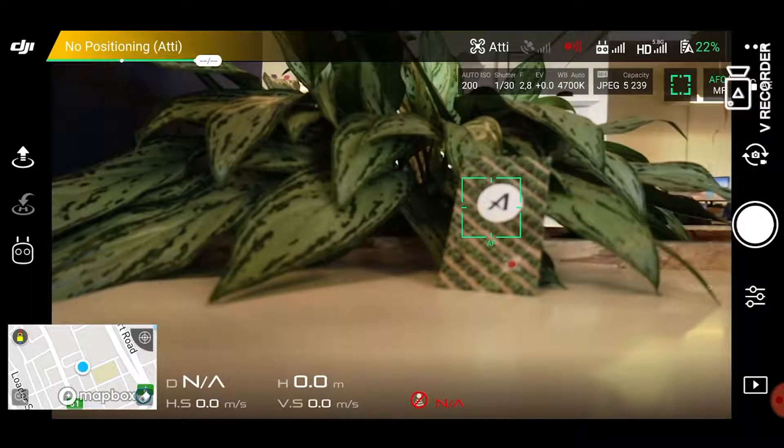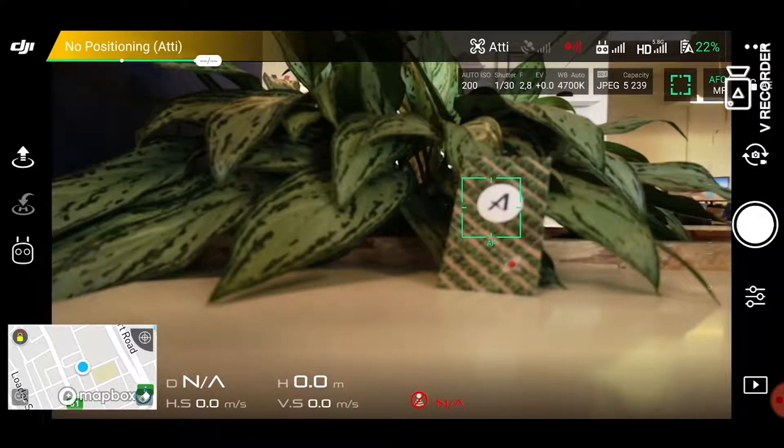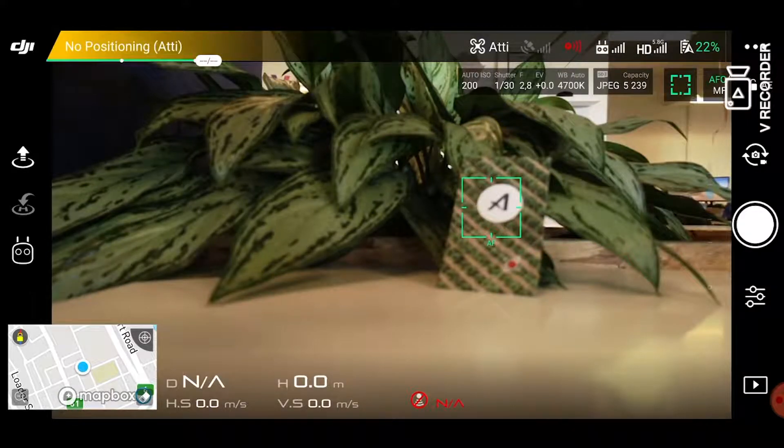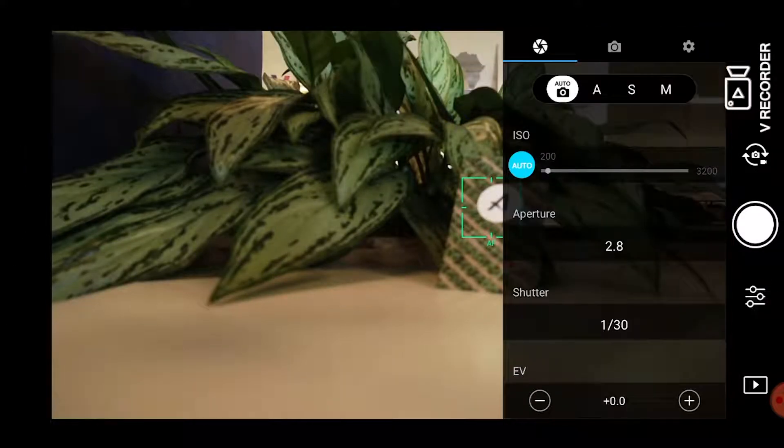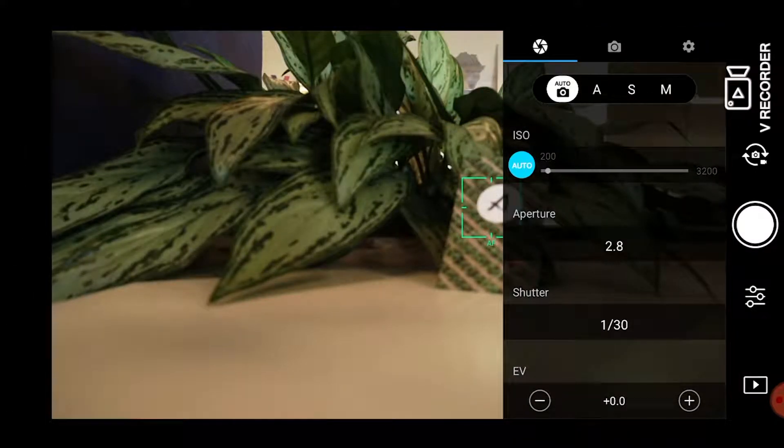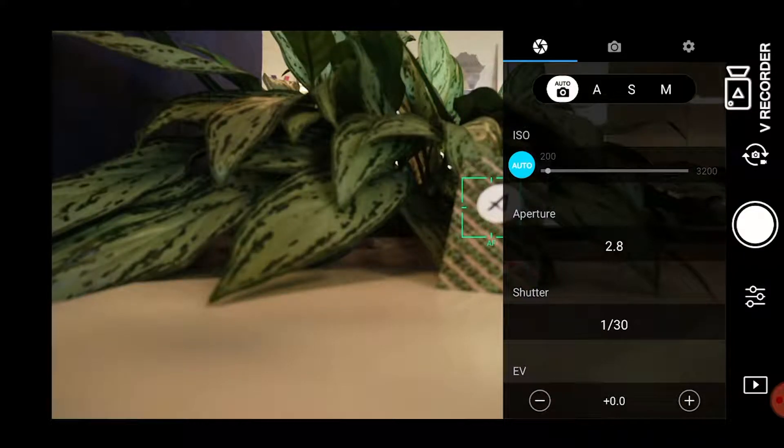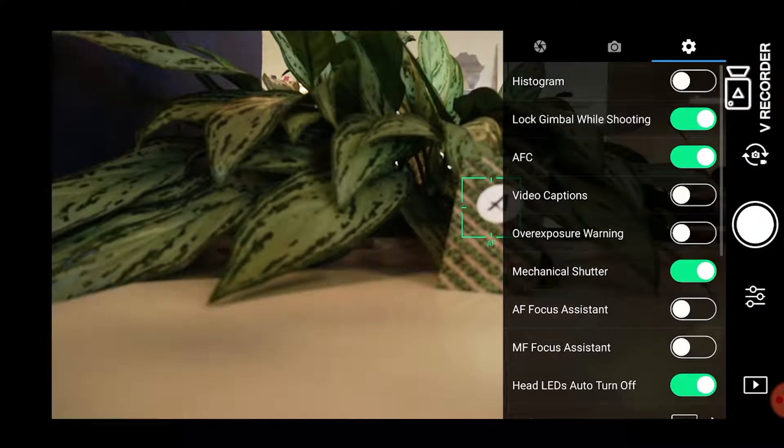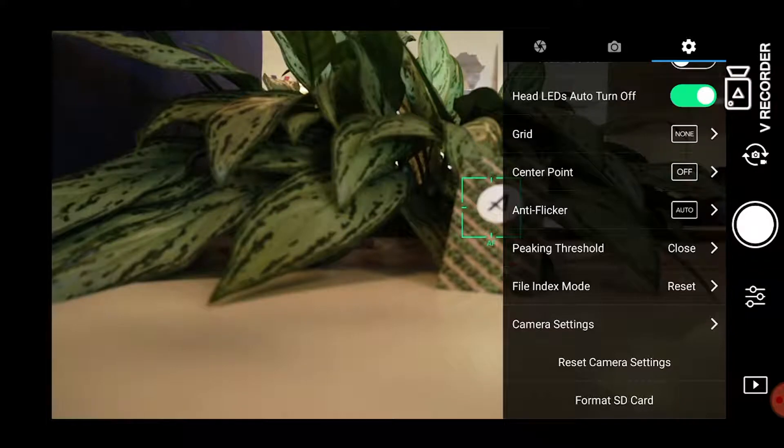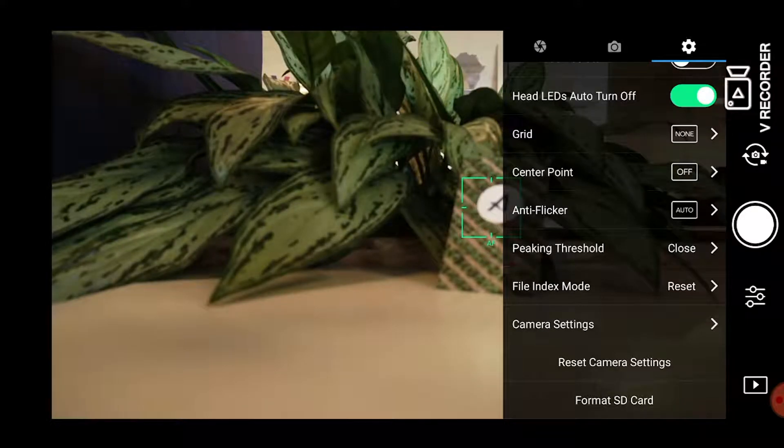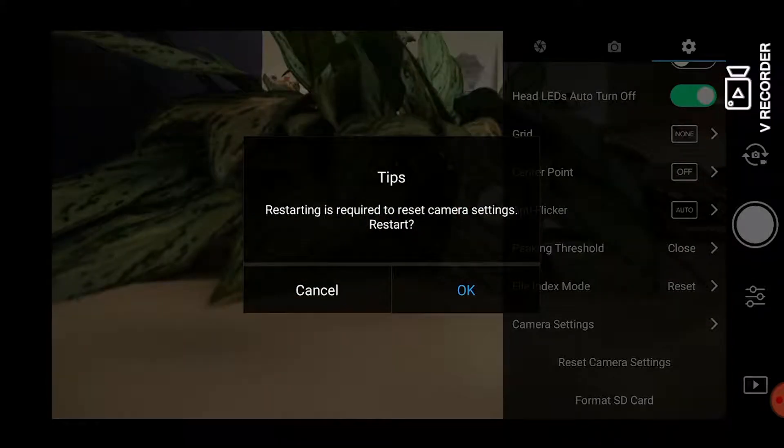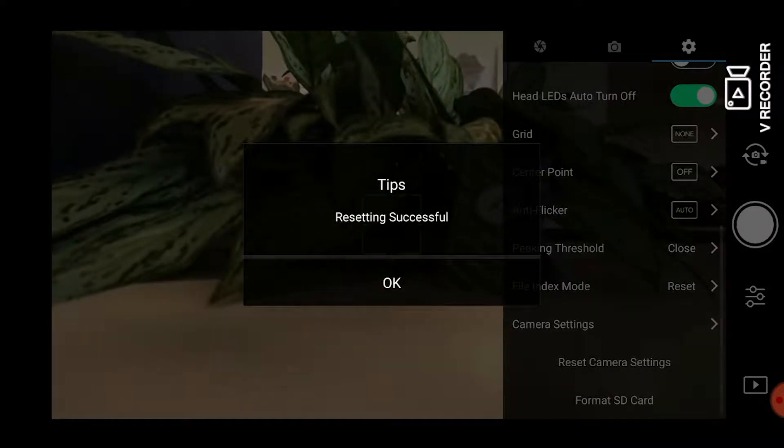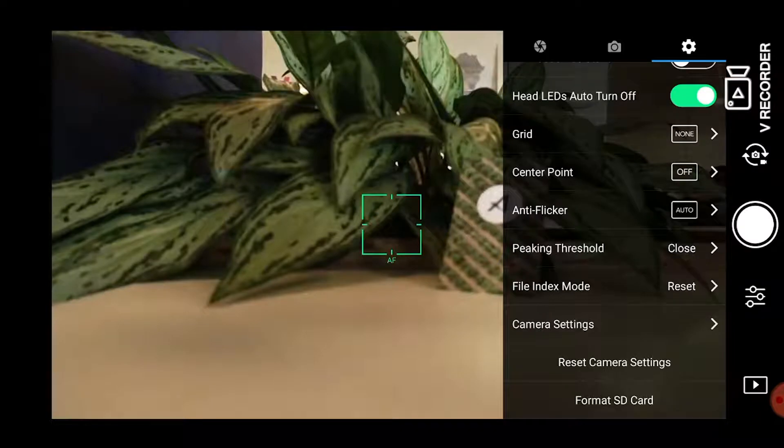Then on the top right of your screen click on the third option which is your adjustments. Click on settings. Then click on reset camera settings which will reset everything to default.